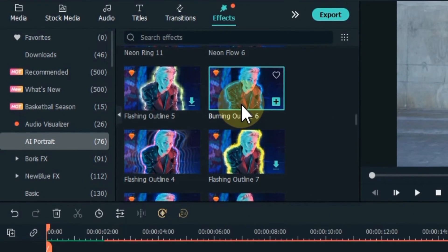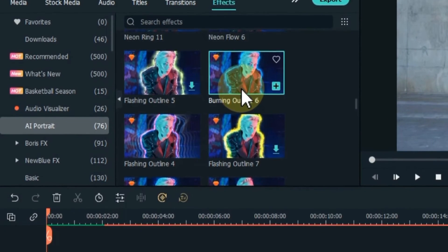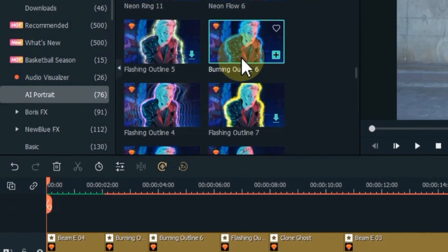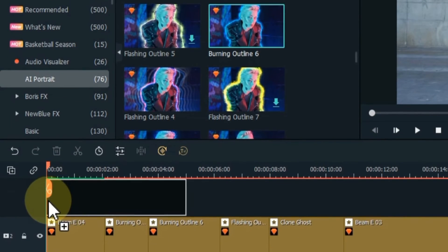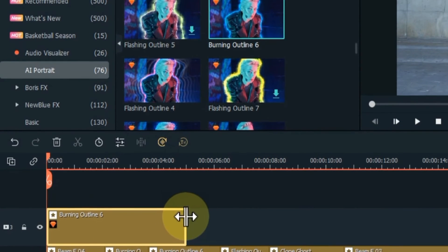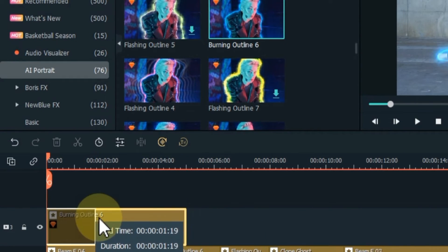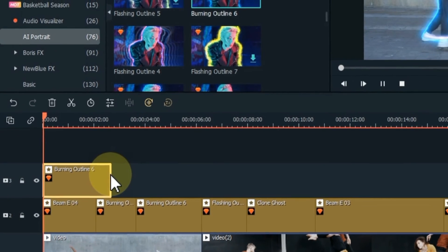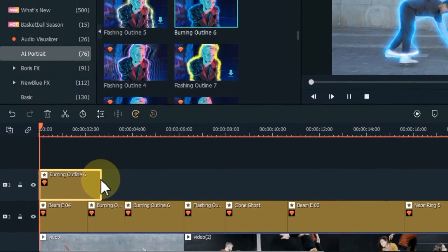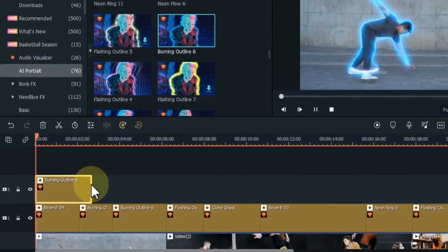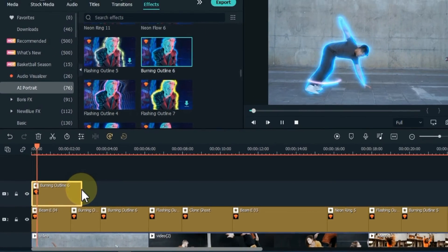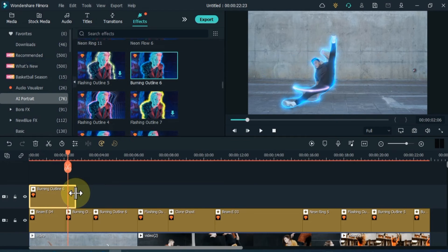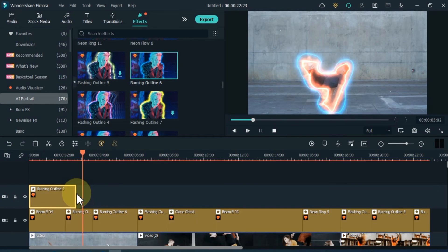For this, look for some effects that look good with your single effect. Like I drag and drop the Burning Outline 6 effect into the track above. So you can see that in the lower track we have Beam E4 effect and in the upper track we have Burning Outline 6 effect, and the two effects look so beautiful together.